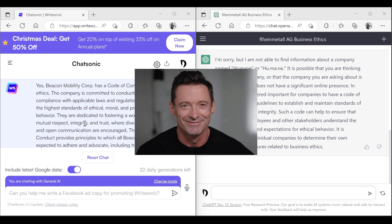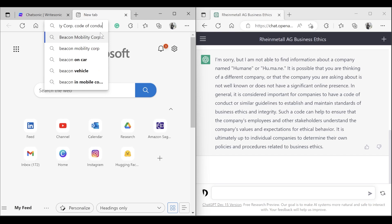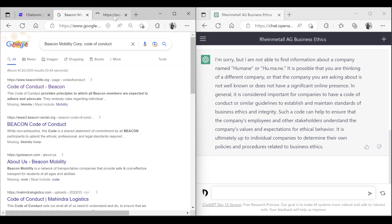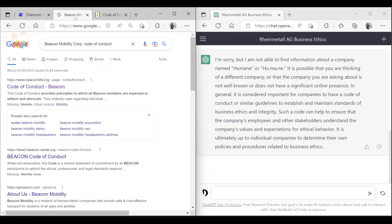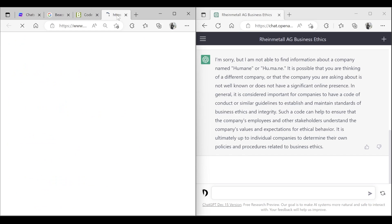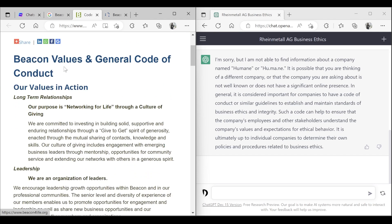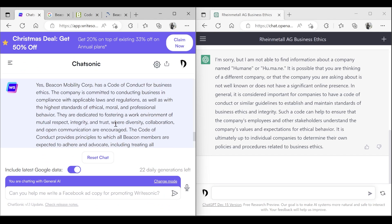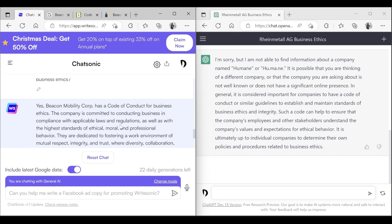In reality, I don't think Beacon Mobility Corp has a code of conduct. Searching Google to verify — this result appears to be for a different company with the same name. ChatSonic gave the code of conduct for another company called Beacon, not Beacon Mobility Corp. This can happen many times. Ideally, this company doesn't have a code of conduct — so ChatSonic gave a wrong result here.